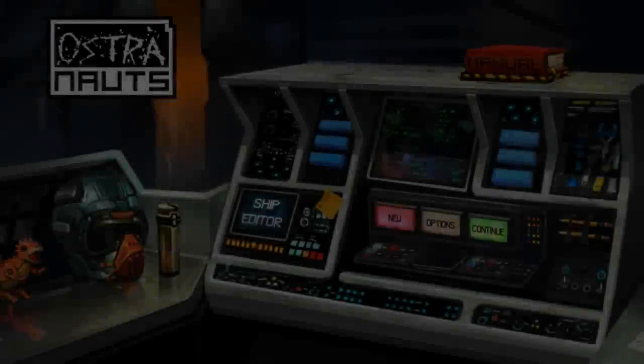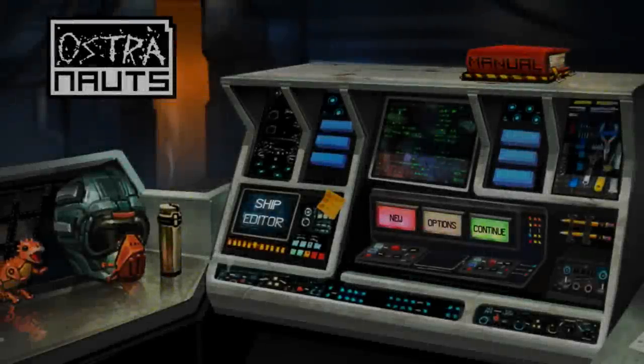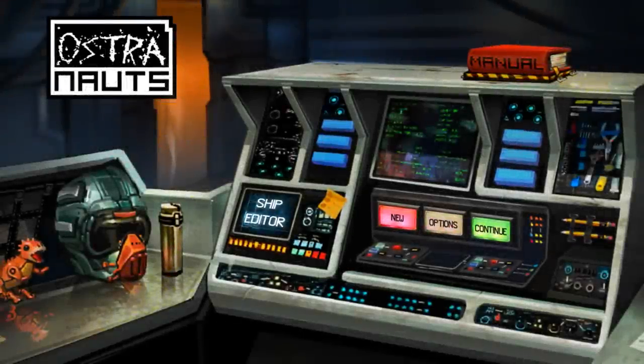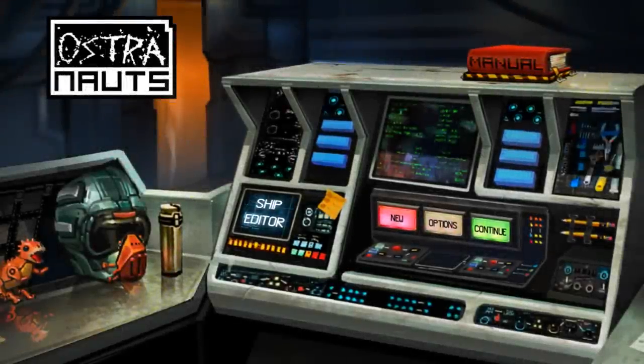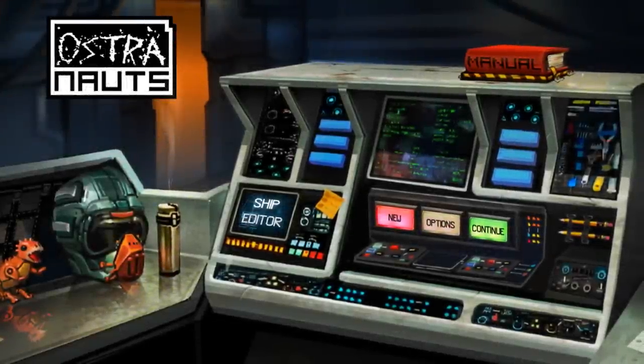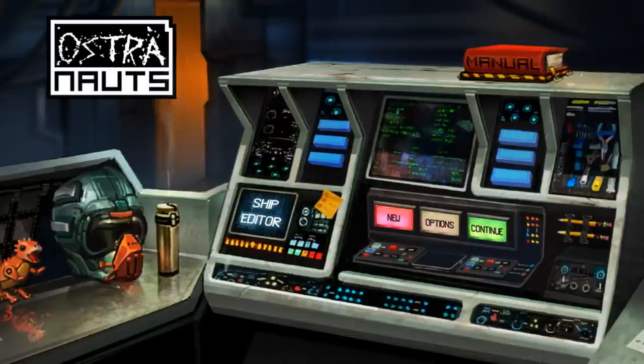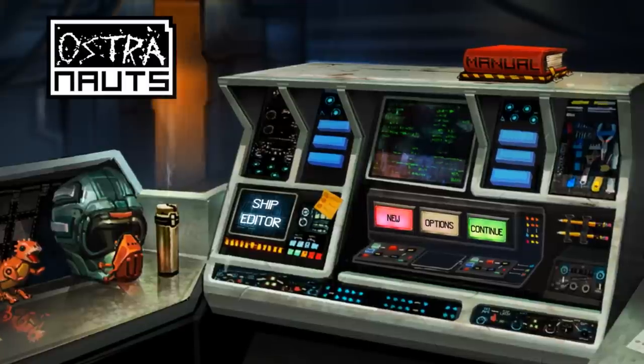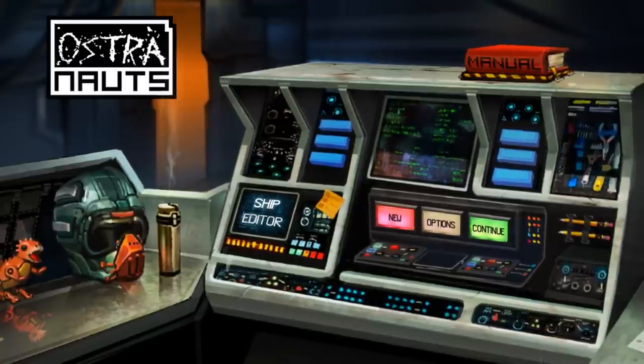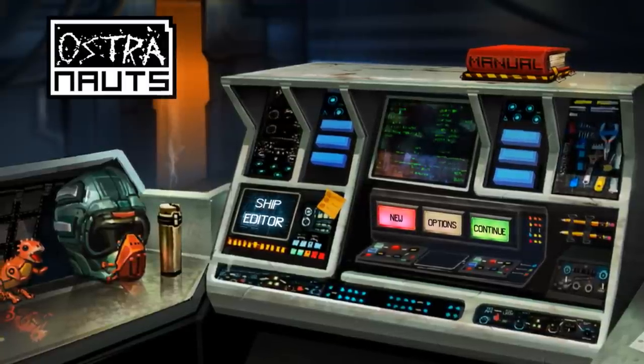Hey folks, Dan Fedor here. Back in February, I announced Astronauts and it's been about a month, so I thought it was about time to show off some of the stuff I've been working on. Some of the contractors I've been working with have also been doing some pretty cool stuff.